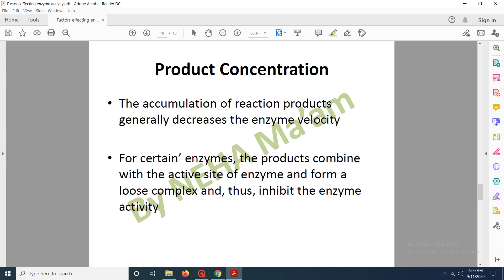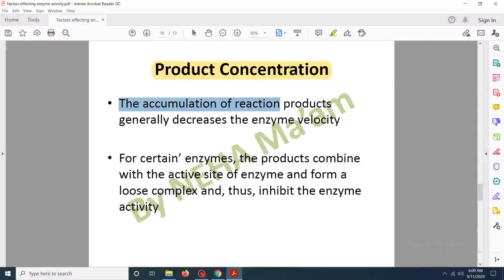The next factor is product concentration. Whenever there is an increase in product concentration, it will start inhibiting the activity of the enzyme because the product sends a feedback mechanism to the enzyme to stop producing more product. The accumulation of reaction products generally decreases enzyme velocity. For certain enzymes, the products also combine to the active site of the enzyme and form loose complexes, which will not allow the substrate to bind to the enzyme, thereby inhibiting enzyme activity.